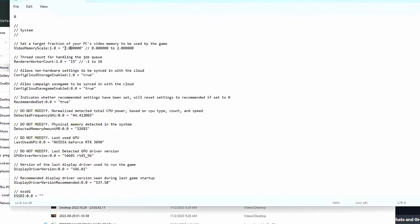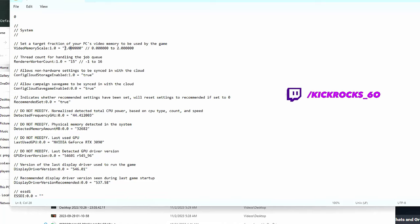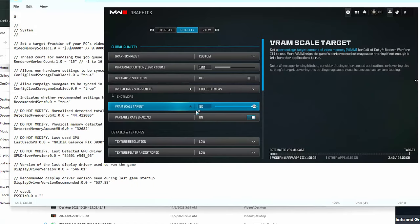Now for those of you that don't know, this setting tells the game how much VRAM it's allowed to use on your graphics card while you're playing. And in the in-game options, the most you can set this to is 90%. In there it's called VRAM Target Scale, but here in the configuration file you can go quite a bit higher by manually changing this number in between the parentheses.